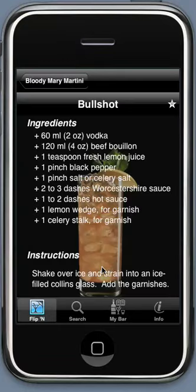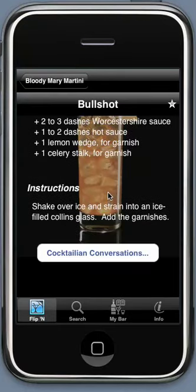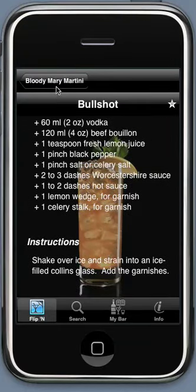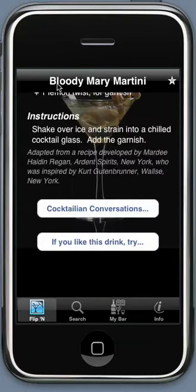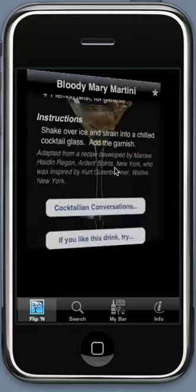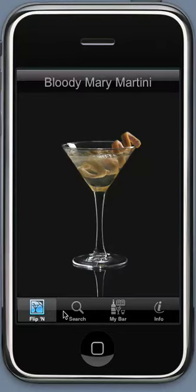Bull Shot is another example. Each drink includes the instructions, the ingredients, as well as cocktailing and conversation, which is included with every drink.